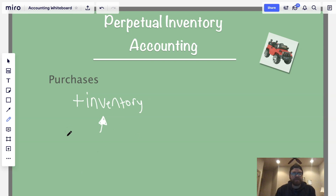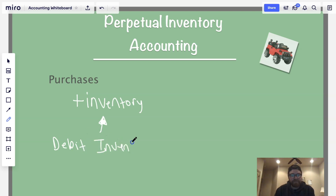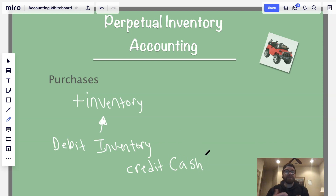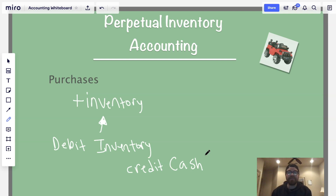In a journal entry for a purchase, you would record a debit to inventory — because inventory is an asset that's increasing. Then you would credit either accounts payable or cash, depending on what you pay with. So if they paid with cash, you credit cash. That's how purchases work. It's updating in real time. As soon as you buy the goods, it goes right into inventory and you record that right away.